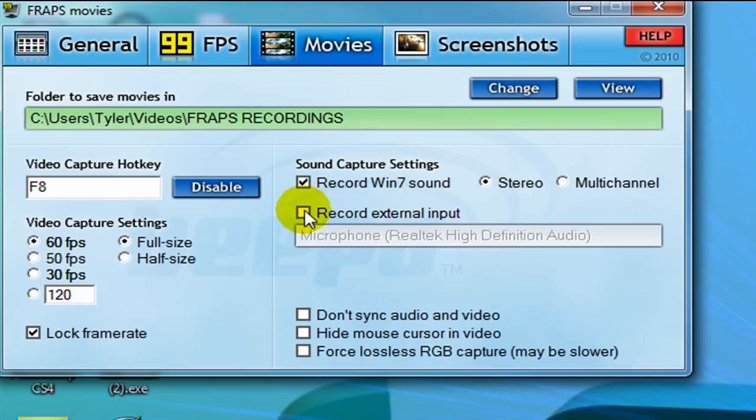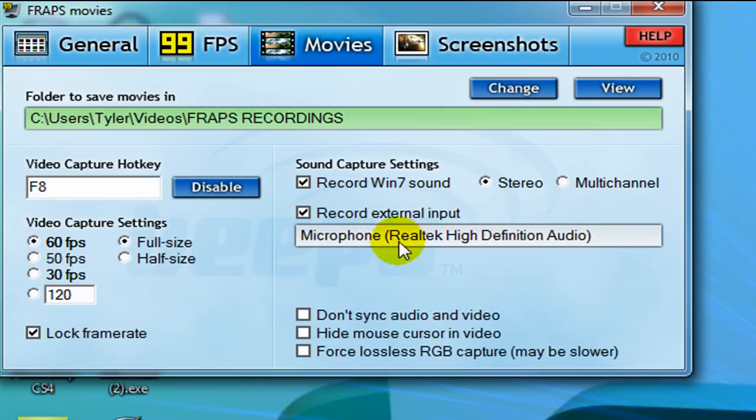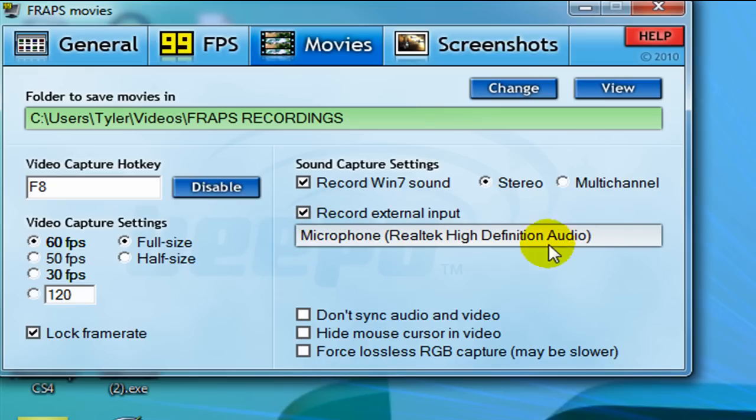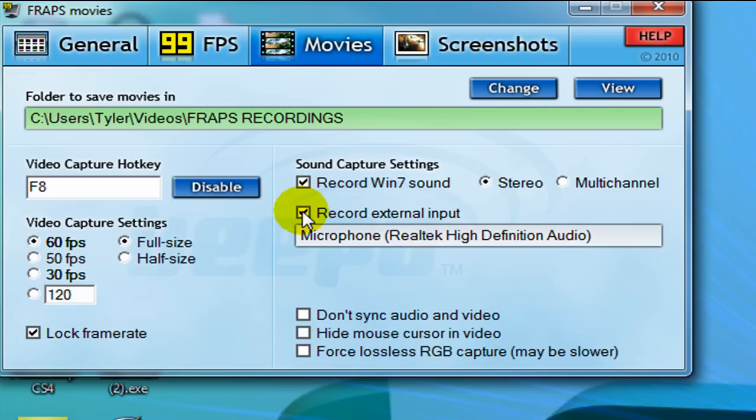If you're doing a tutorial, tick the record external input. This way, it will record your audio too, so if you have a headset, make sure that's selected. Then, that way you can talk over and do a commentary during your tutorial, and doing a commentary during a tutorial is much easier to follow, and I prefer it a lot more than notepad.